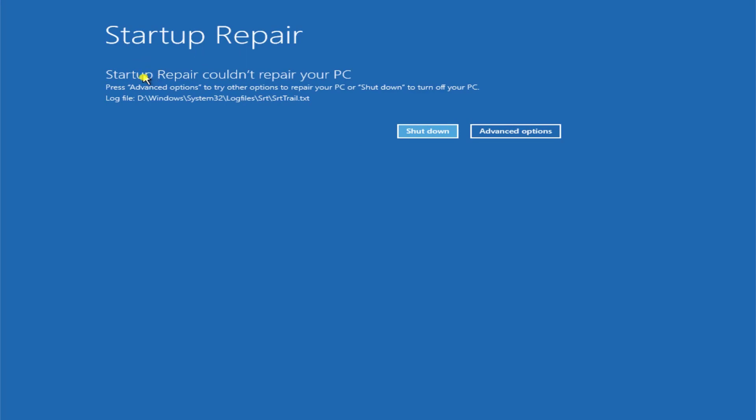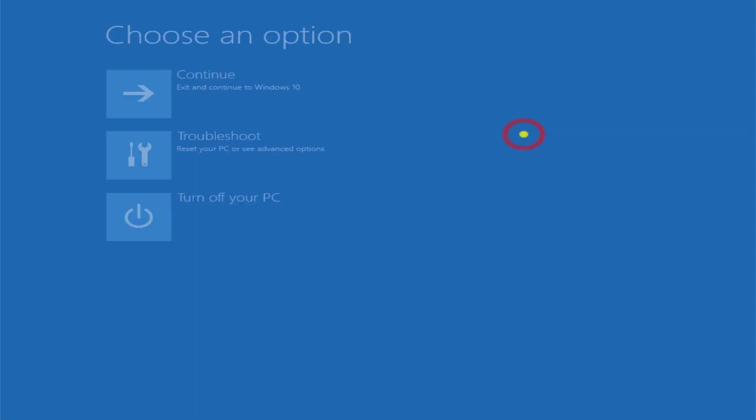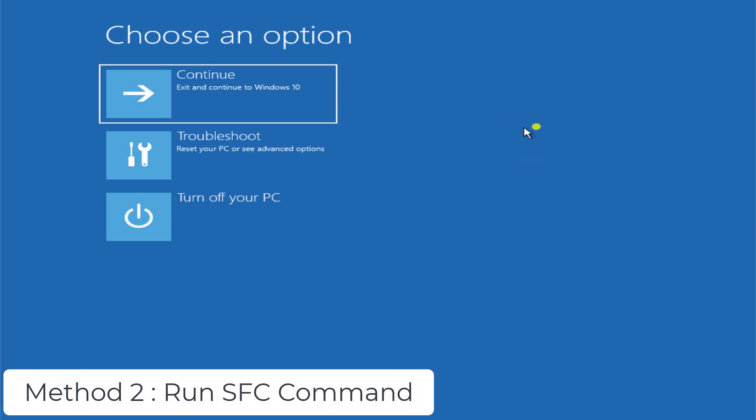Here you can see that it has completed. It says startup repair could not repair your PC. So if you are getting the same error, then we can move forward to method two. Click on advanced options.